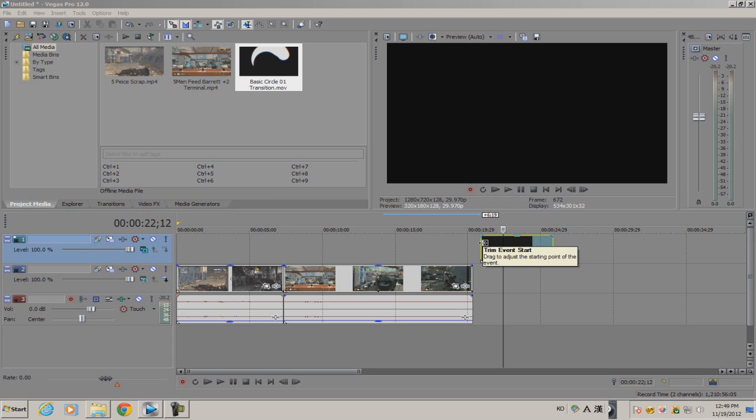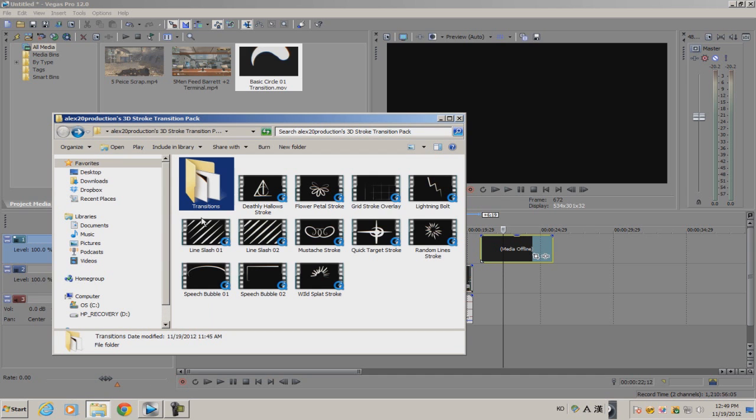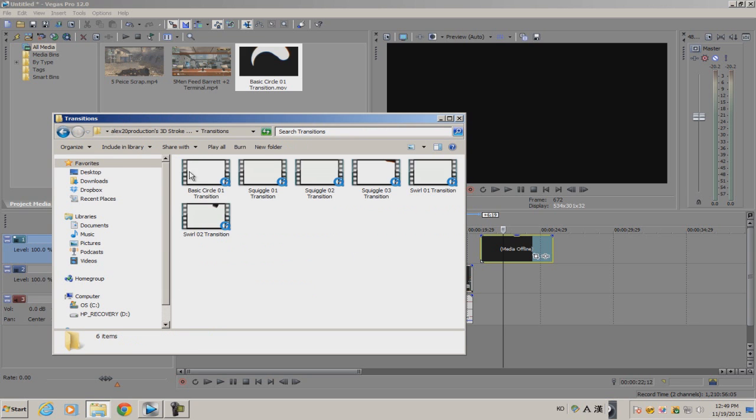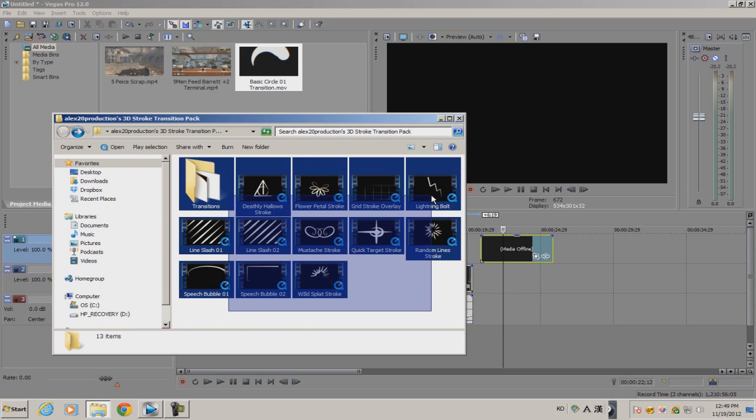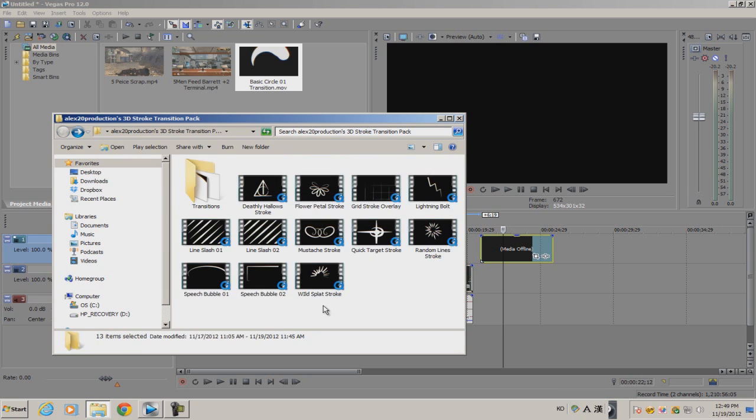So like I promised you guys, I would make an extra 3D stroke pack including also 3D stroke transitions. Just to give you a quick preview of the pack, it's basically a folder with the transitions and also miscellaneous other stroke designs.